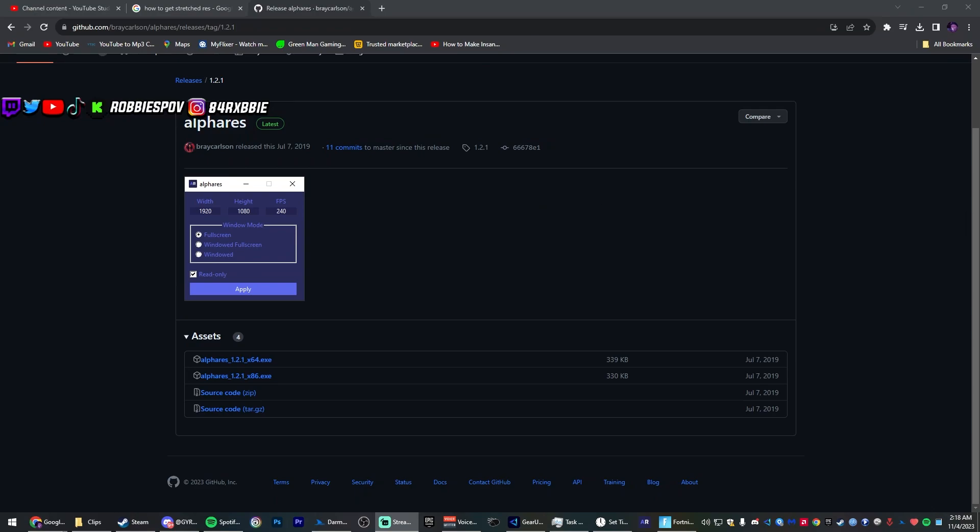I stream on Kick and Twitch if you want to come by and watch me play sometimes.